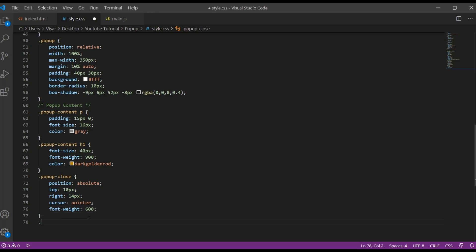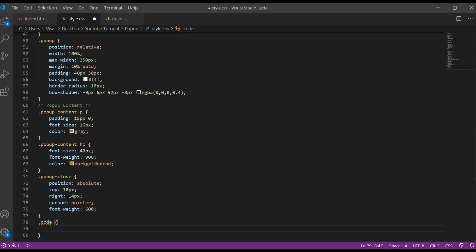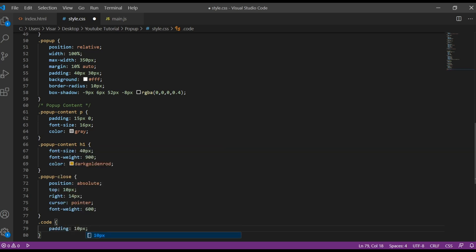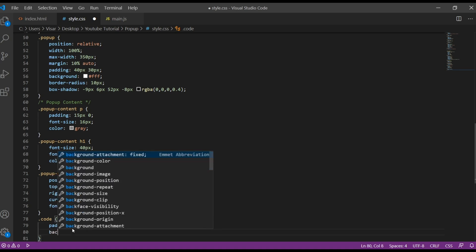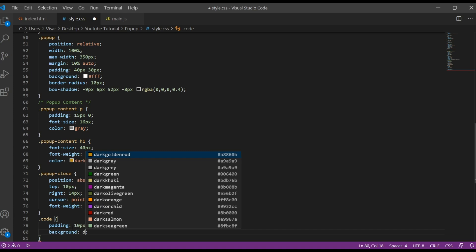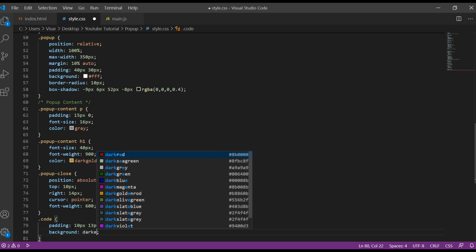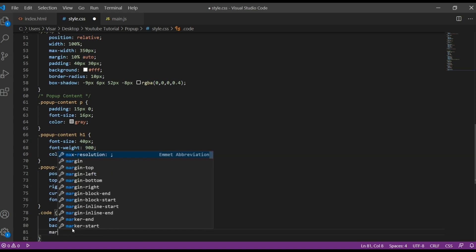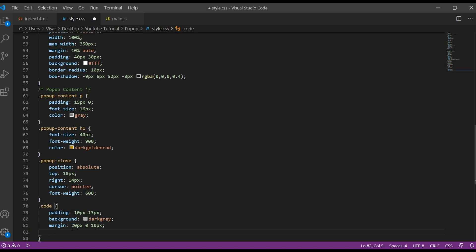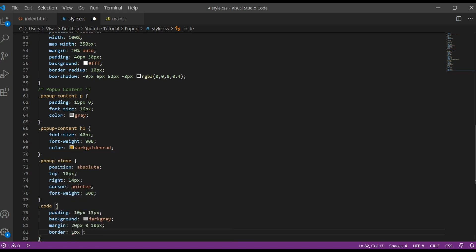Okay, now the last one will be code. This one is this one here which is going to give some background and some border so it looks more like a code. So padding 10 pixels 30 pixels, background will be dark gray, margin 20 pixels 0 and 10 pixels, then we give the border 1 pixel dashed black.